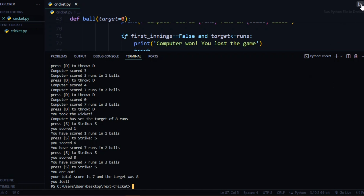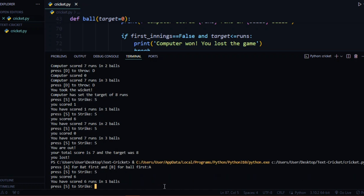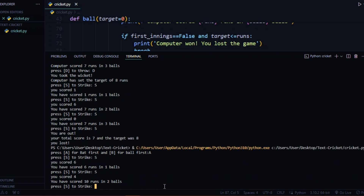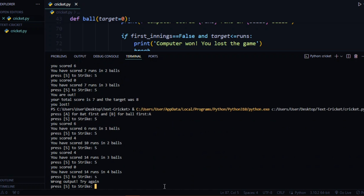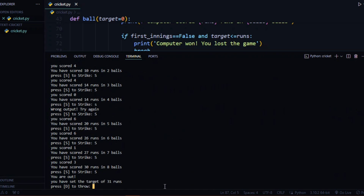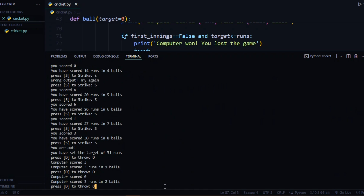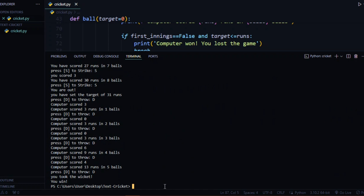We find a flaw: if you score the same runs as the computer, you still lose — so the tie situation needs another if statement. Also, lowercase 's' doesn't work — let's fix that too. Testing again: scoring 31 runs, then pressing d to throw — you took the wicket, you win!